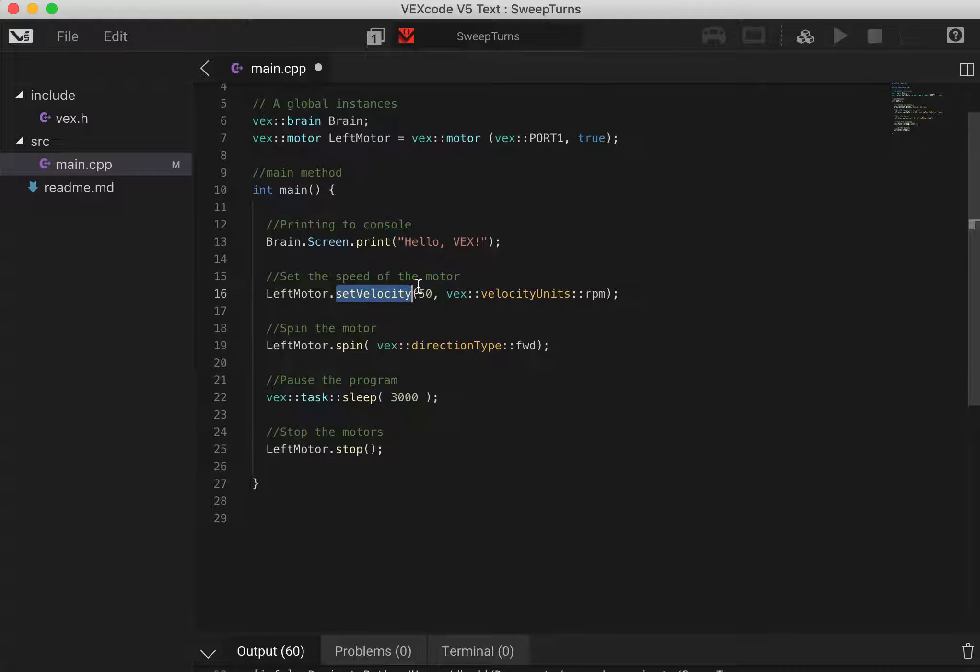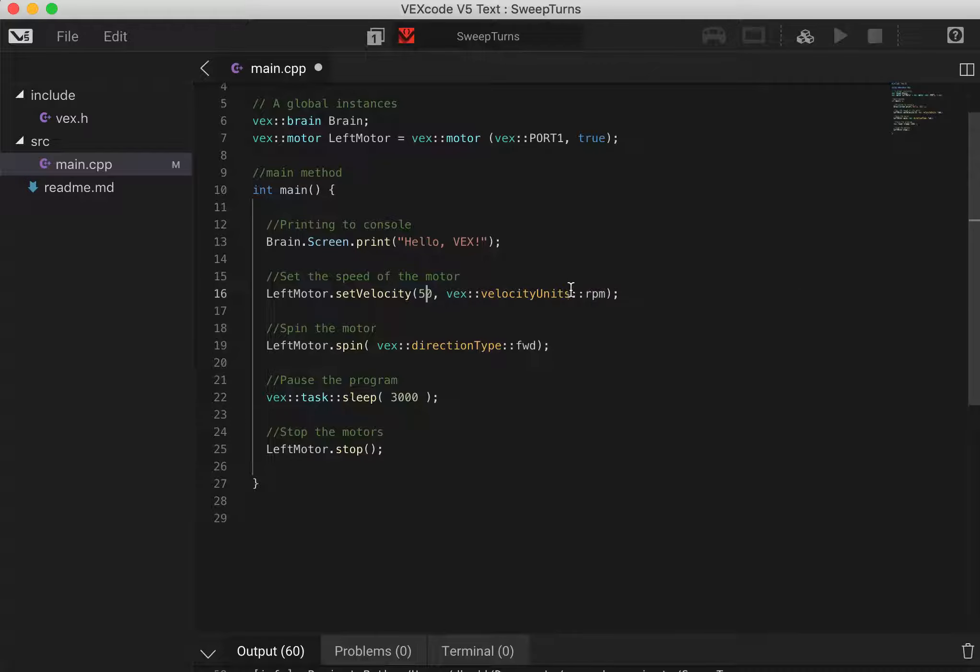I'm going to set our velocity to 50 and we can define what those units are. There are other options for how we define our units for velocity but at the moment we're going to do rotations per minute. So at the moment it's 50 rotations per minute which is fairly slow.